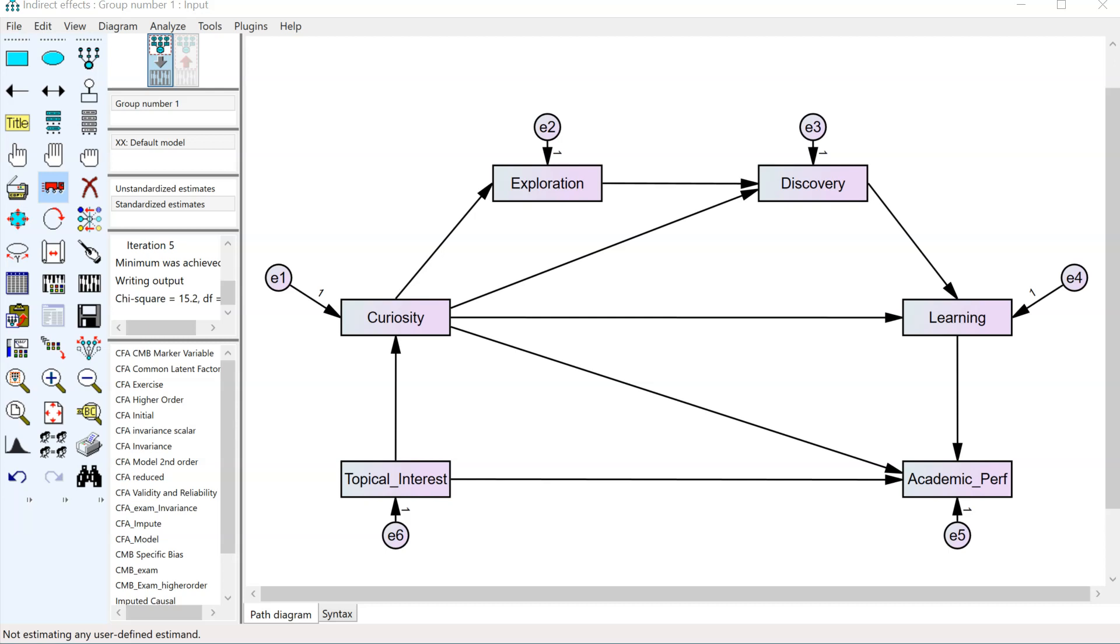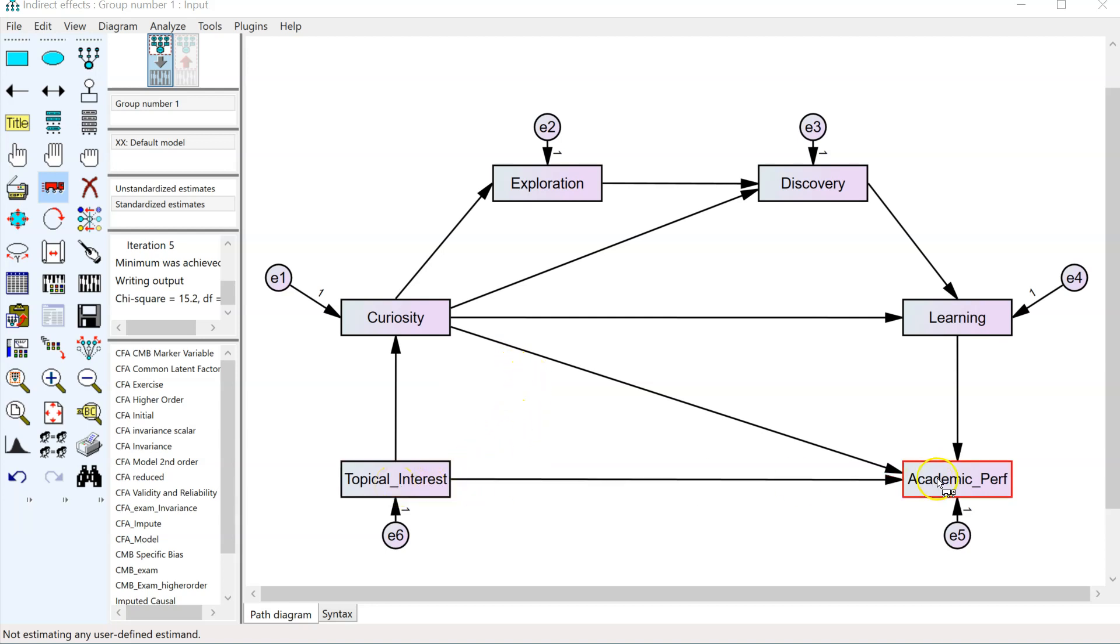Hello, everybody. I have a new estimand that should make serial mediation estimation a lot easier. In a model like this, where you have a lot of indirect effects going on, you have the effect from topical interest to academic performance being mediated by curiosity, exploration,